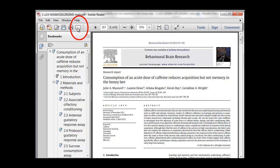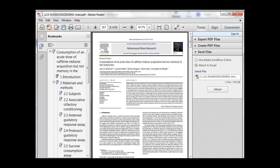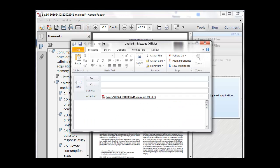Click on the envelope icon to email the article to yourself as an attachment. Make sure Attach to Email is selected, enter your email, and click Send.